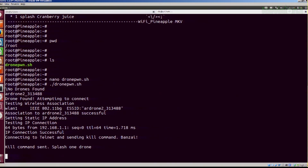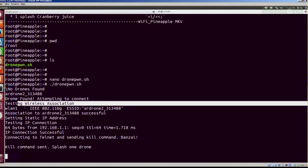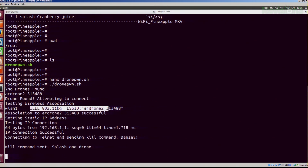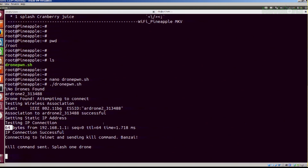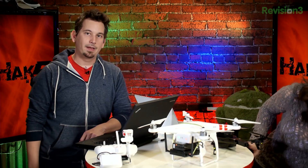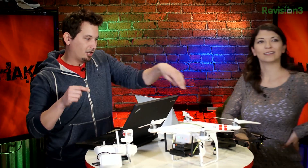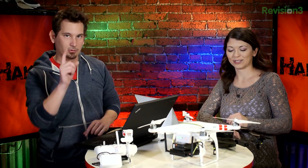There we go — it just saw one. As you can see: drone found, attempting to connect, testing the wireless connection, we can see that we are connected to it — successful. Setting a static IP, doing our ping. If our ping is successful, connecting over Telnet and sending the kill command. Thankfully it was not in flight this time, because we have found out the hard way that you are not supposed to touch the props.